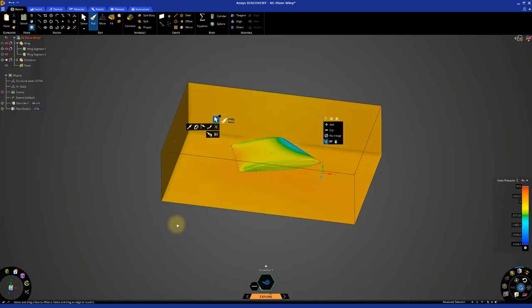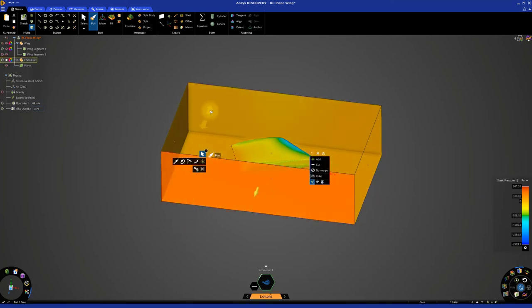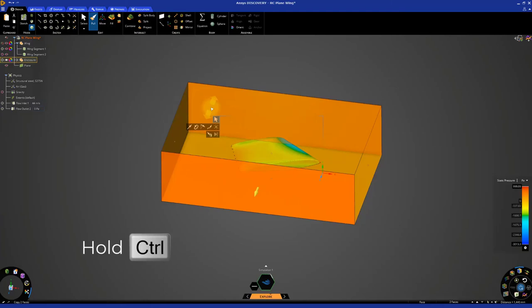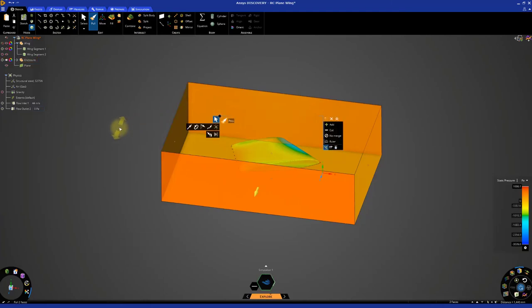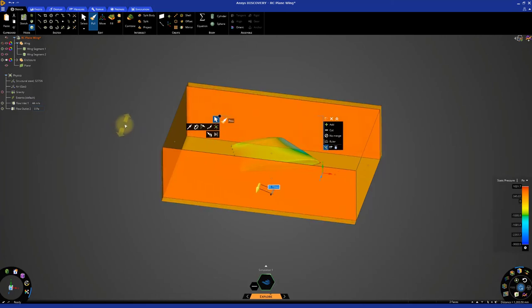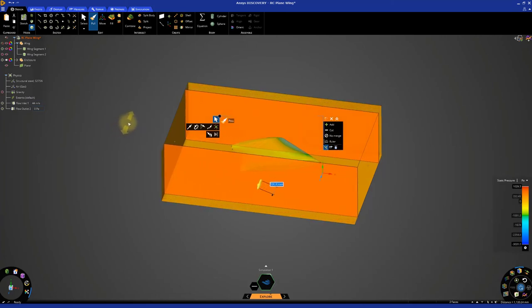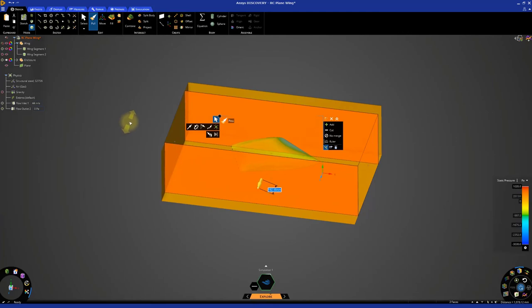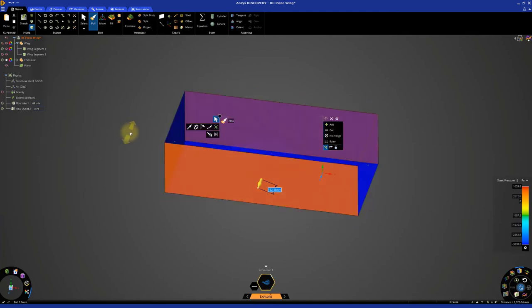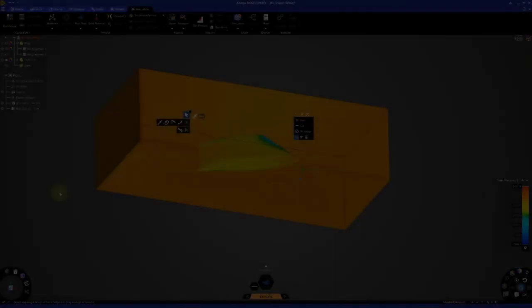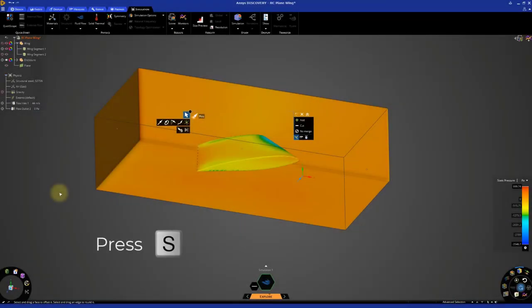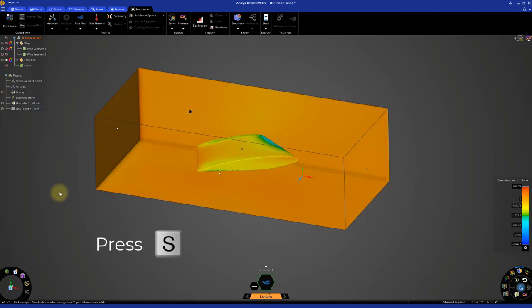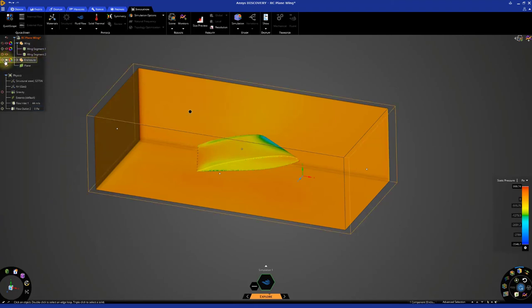To adjust the sides simultaneously, select one face, then hold control and select the other face. We can rotate the model or use query select again. Once both faces are selected, click and drag to reduce the size. Press S on the keyboard to exit the pull tool and then hide the enclosure.